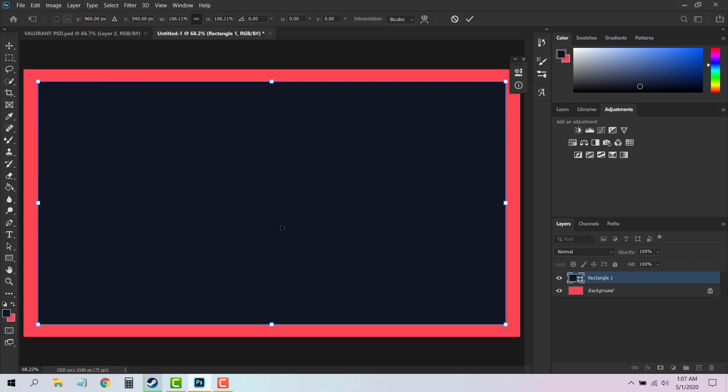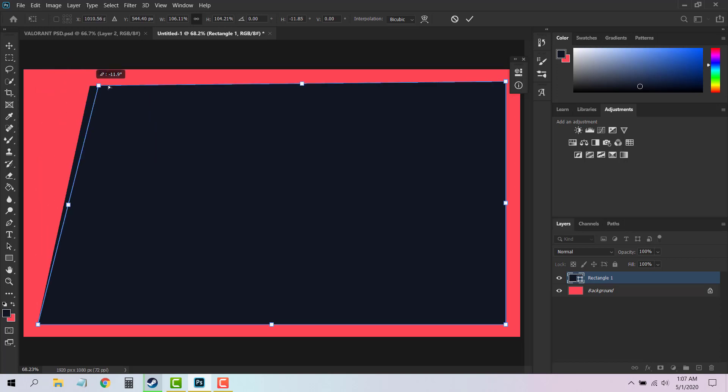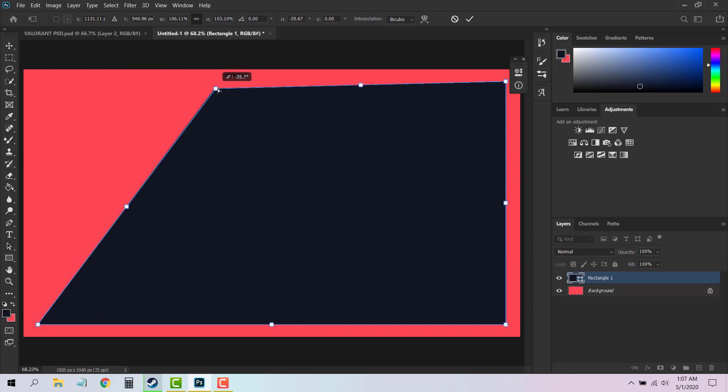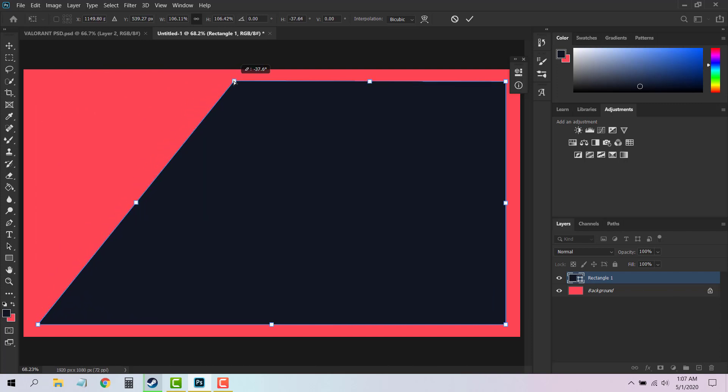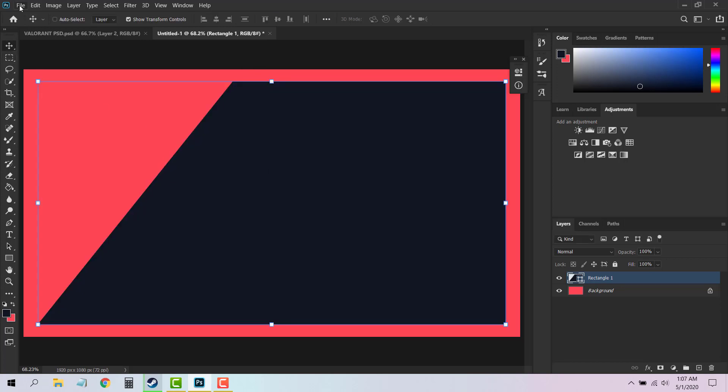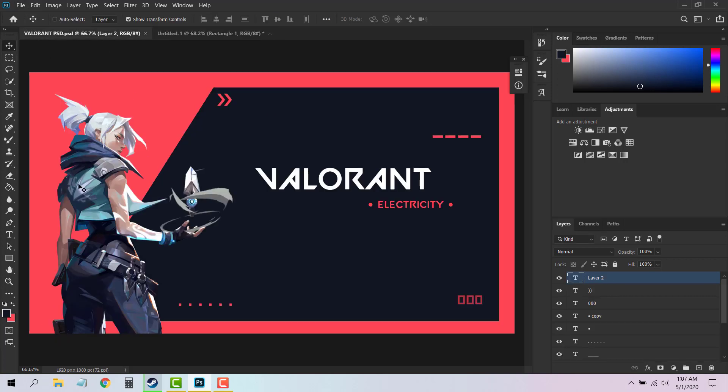You can give it any shape you want like this. Now you will need one of the characters from Valorant.